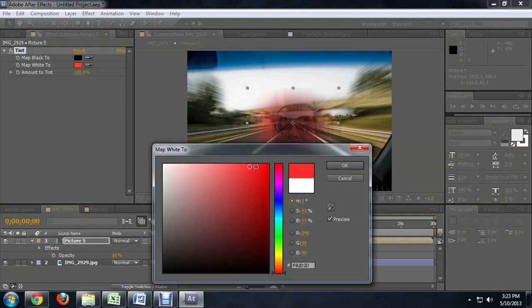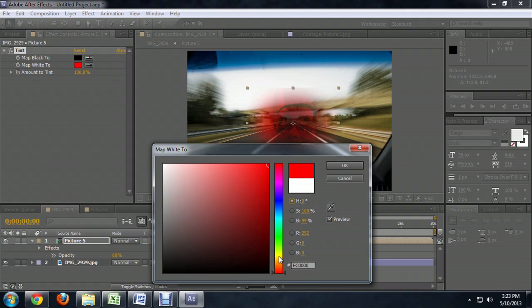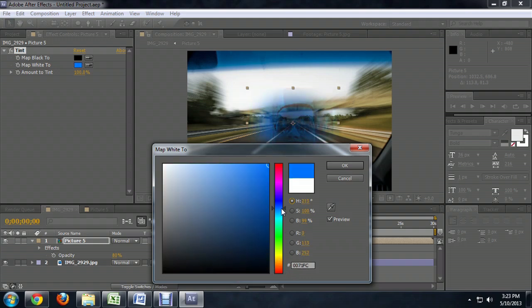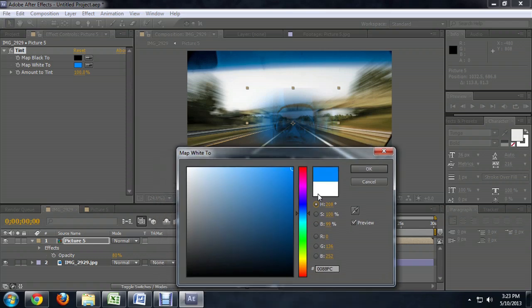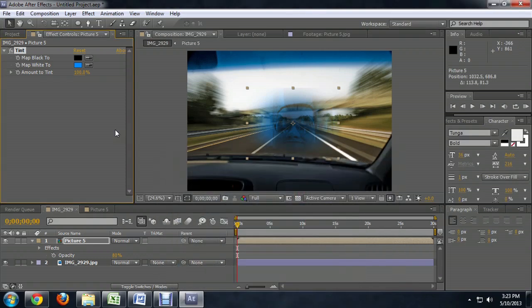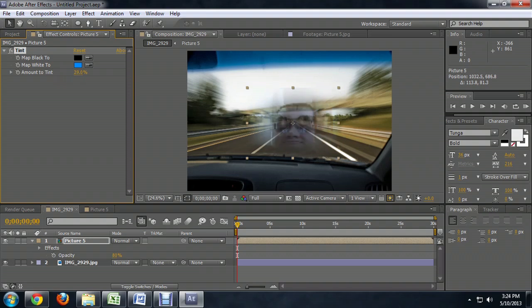We're going to drag this all the way into the red. Then on this slider, we're going to drag it up to the blue. I kind of like a little bit of green in there too to give it a little more energy feel. That looks pretty good. I'm also going to drag this Tint amount down to get some of those normal tones in there too. Make it a little bit more lifelike.